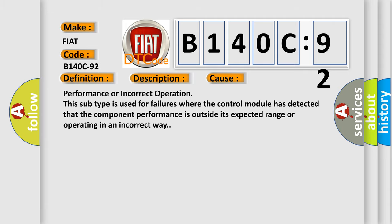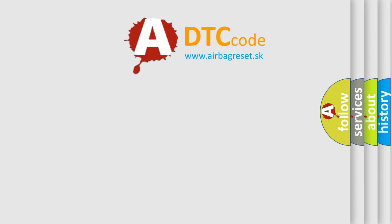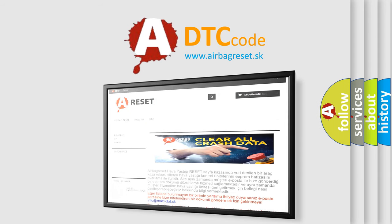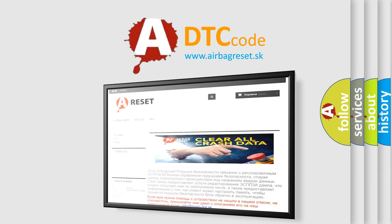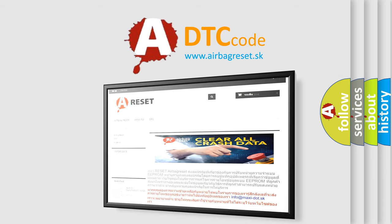The Airbag Reset website aims to provide information in 52 languages. Thank you for your attention and stay tuned for the next video.